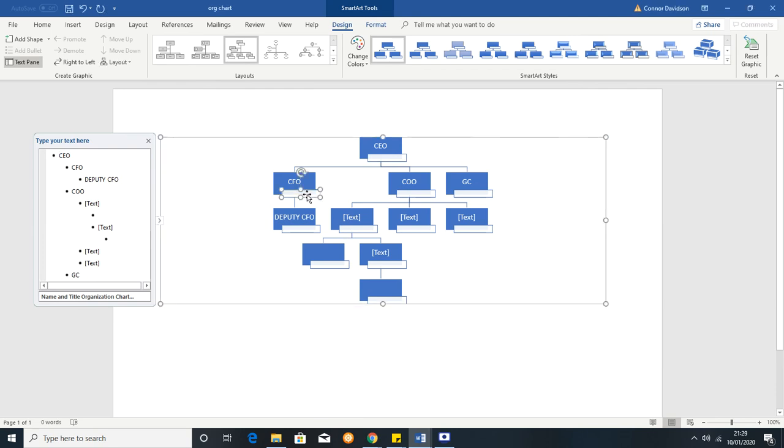So hopefully this video has been very helpful to you and you can now create a nice organizational chart in Word. Thank you very much for watching.